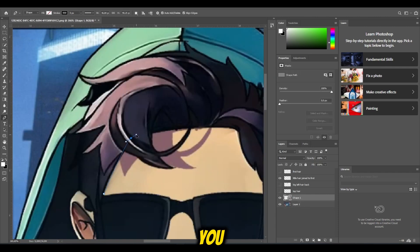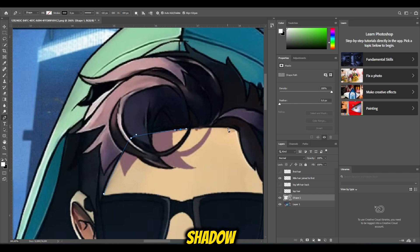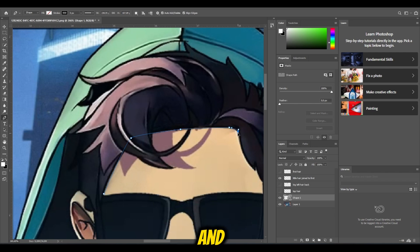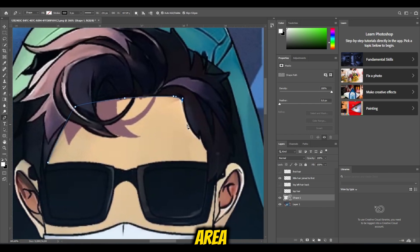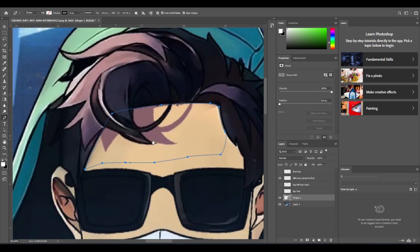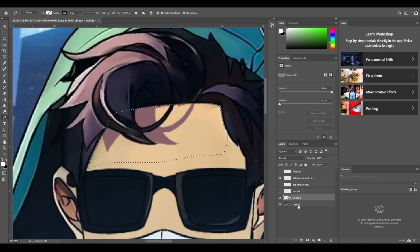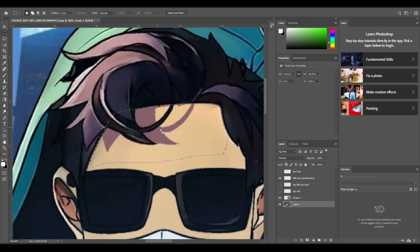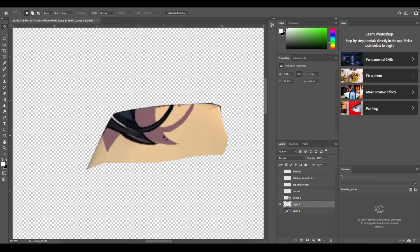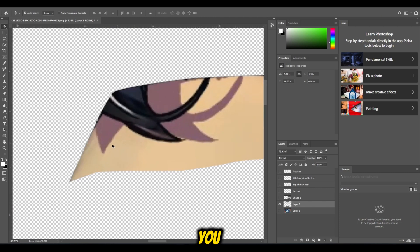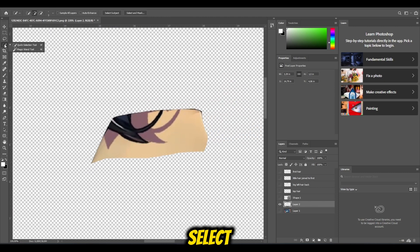After that, you need to mask the forehead to mask the shadow. Choose the same tool as me and select the whole area. Don't worry, you can always undo if you mess up.